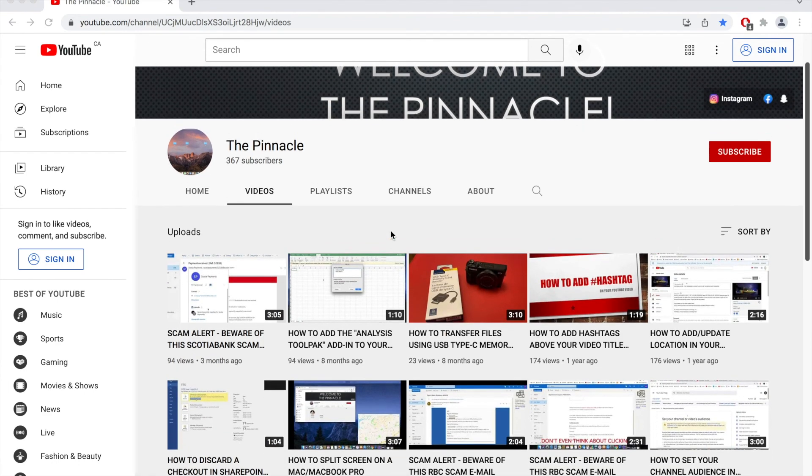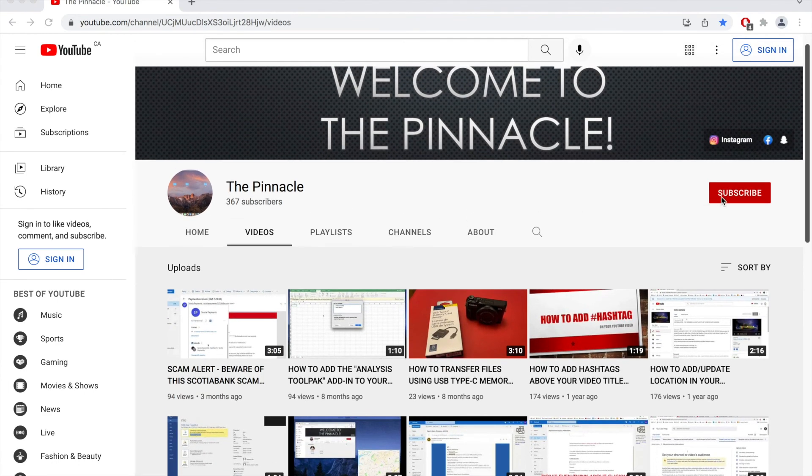Thank you very much for watching and don't forget to subscribe. Big Z out.